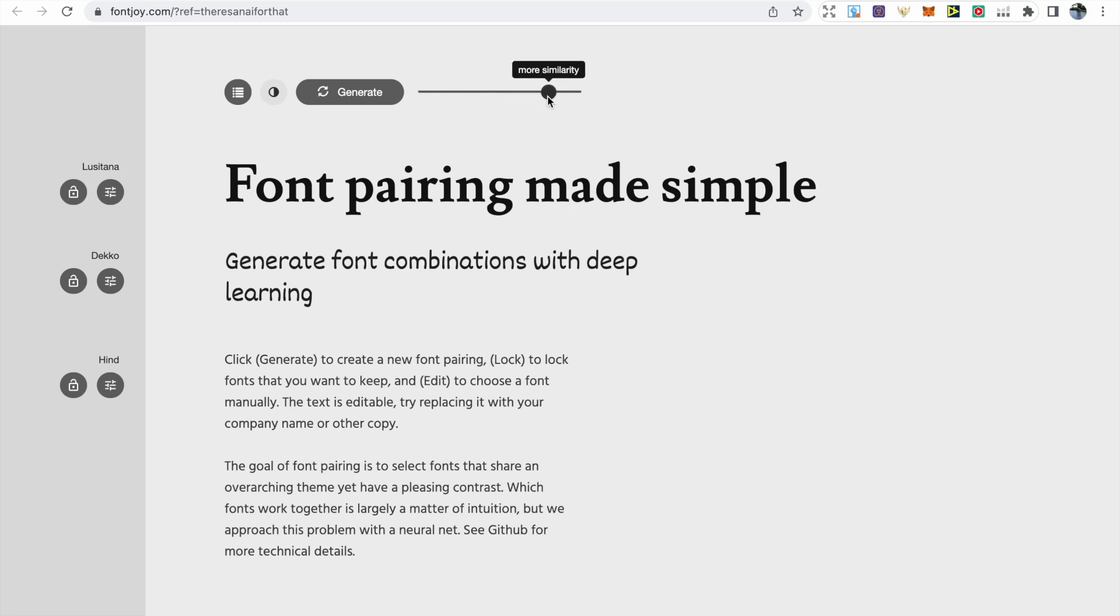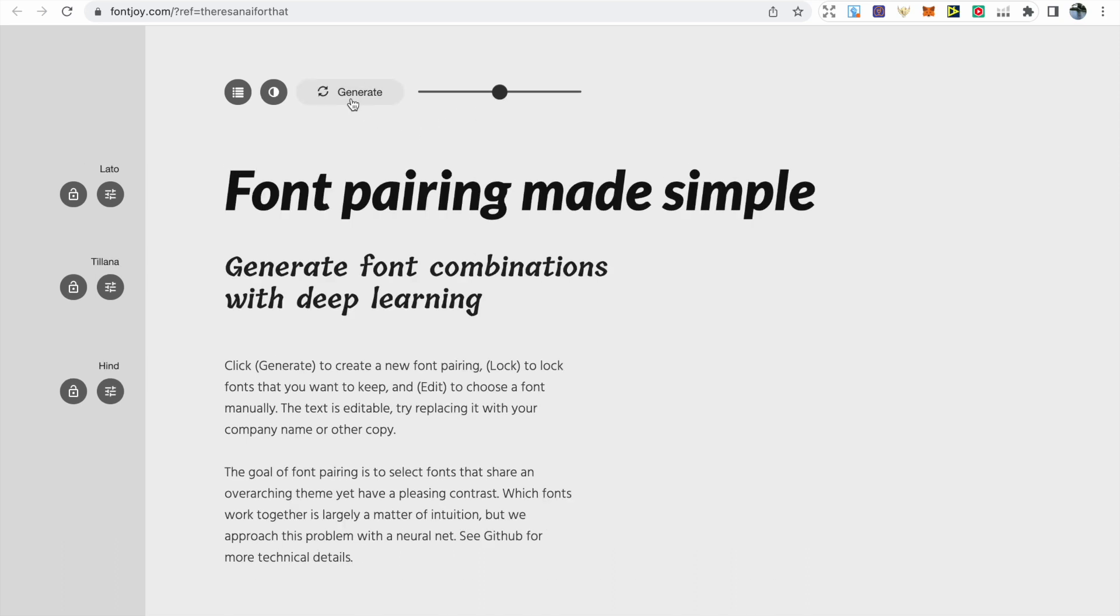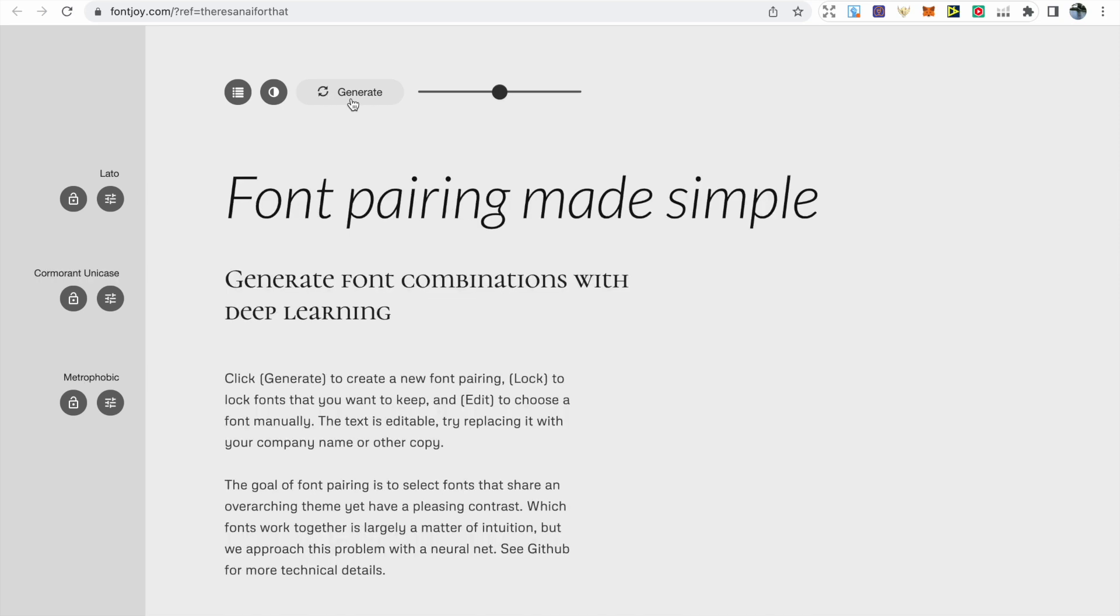I usually leave it towards the middle as a balanced contrast, but it's really up to you if you want a more similar style or more contrast. You can see as soon as I click generate, the different font pairings and how they change.